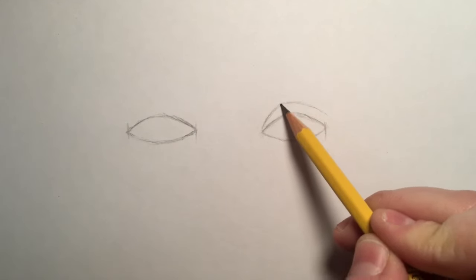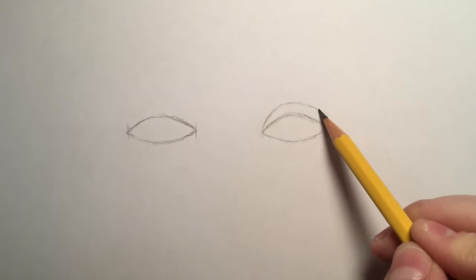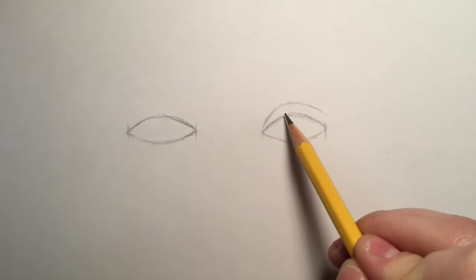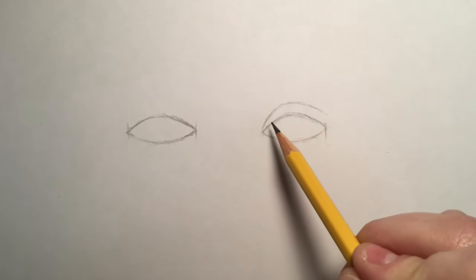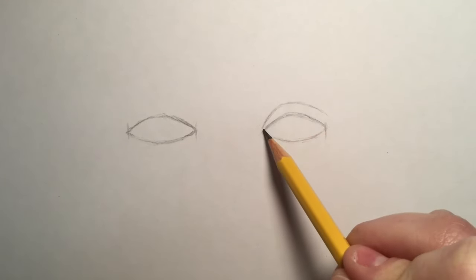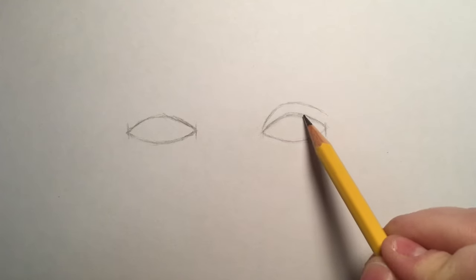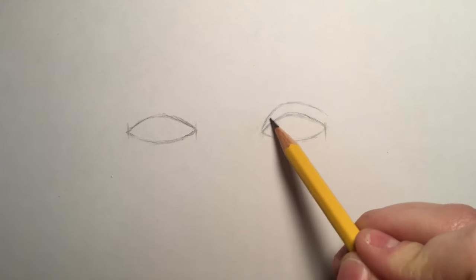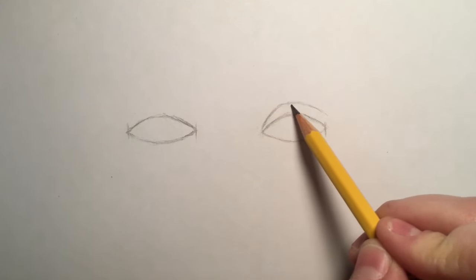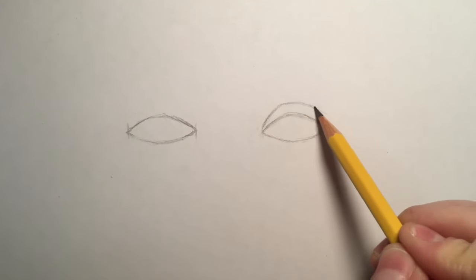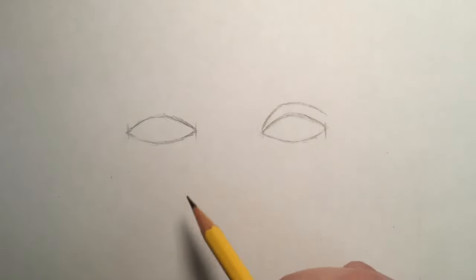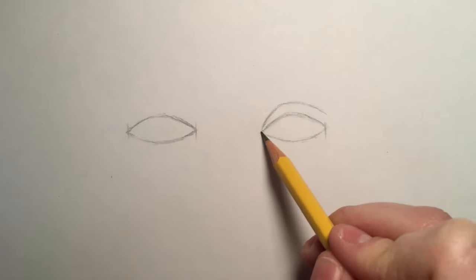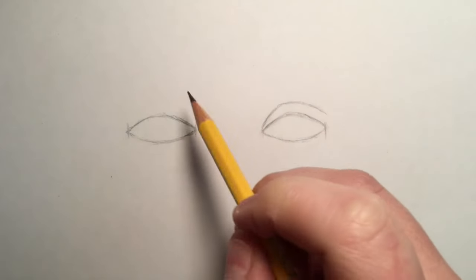You might have a crease that's more straight across, you might have a crease that actually falls right along the lash line and it might not be very visible at all, and that's normal. But for now I'm gonna stick with an eye that resembles my own.